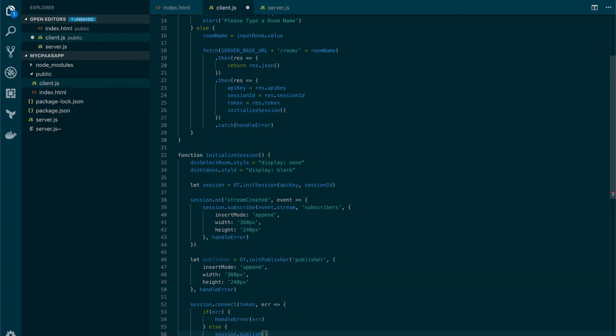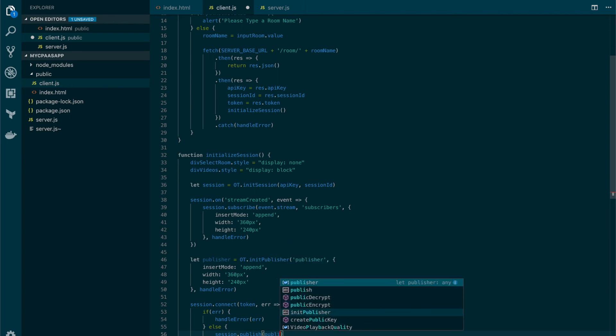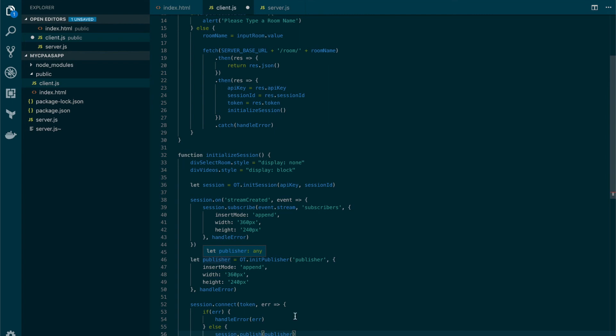Our media using the publish method of the session. Here we need to send our publisher that we have just created and the callback function in case there's any error.